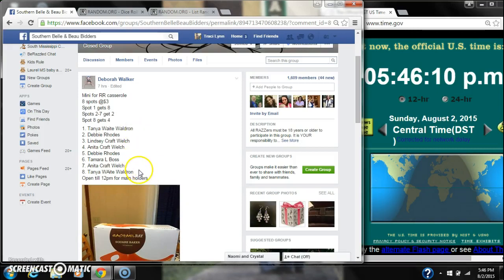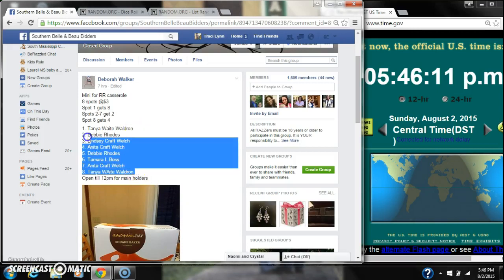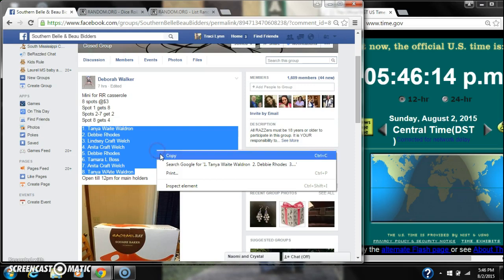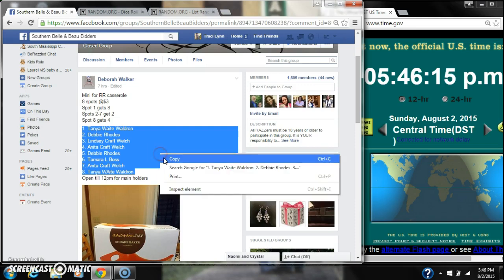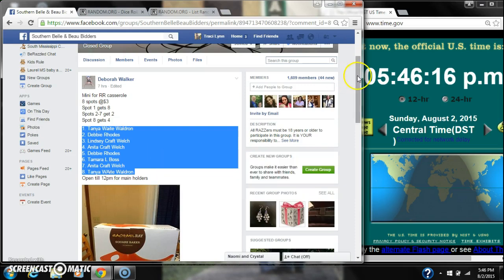Alright y'all, we're going to run my raffle for as many. There are 8 spots at $3 a spot. Let's copy our list and go live.